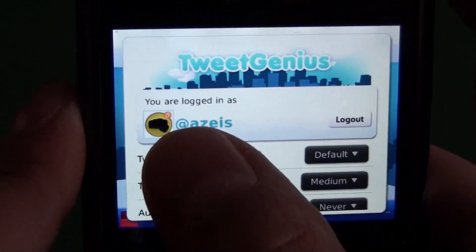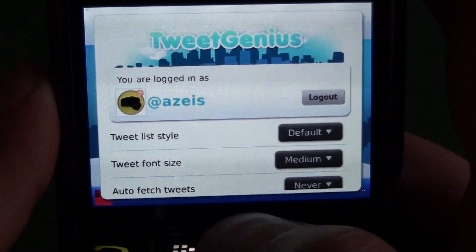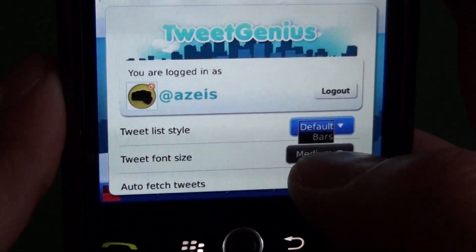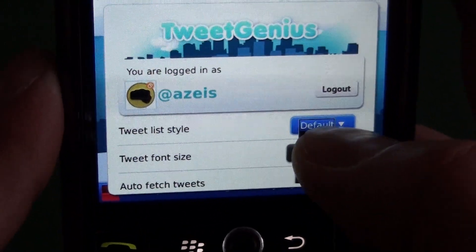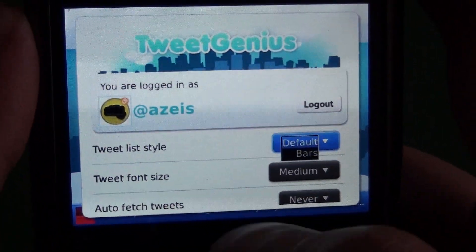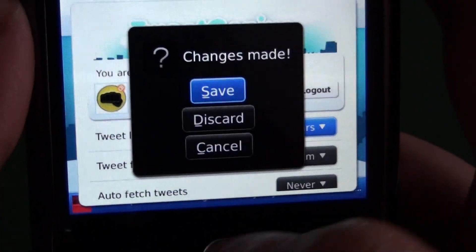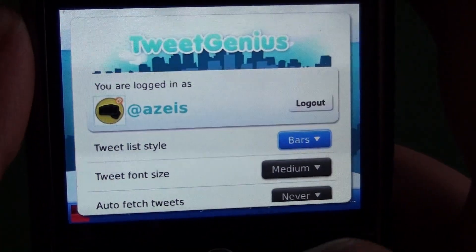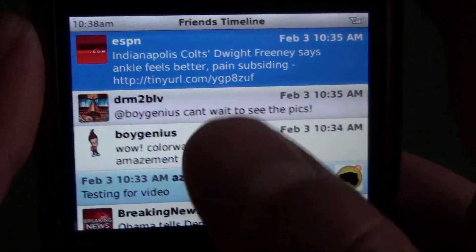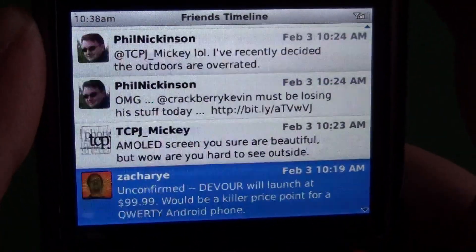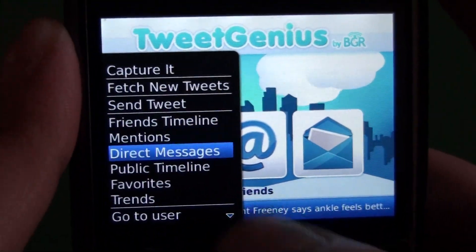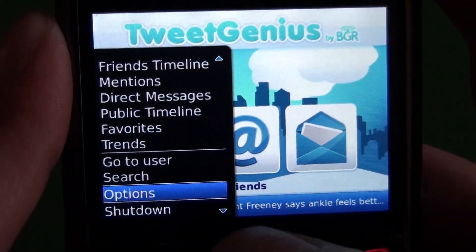And then we have our options here. You can see in the options it has me logged in — we have a logout button there. Tweet list style: we can change the default, which is the bubbles format like we had there. We can change that to bars, which just has a little bit of a different layout. Some people like it like that — it's just kind of a little cleaner and throws everything together a bit more.